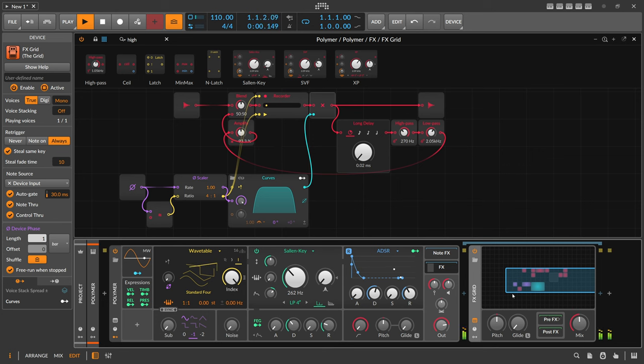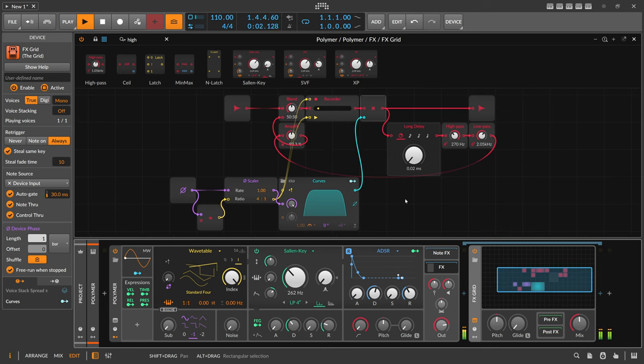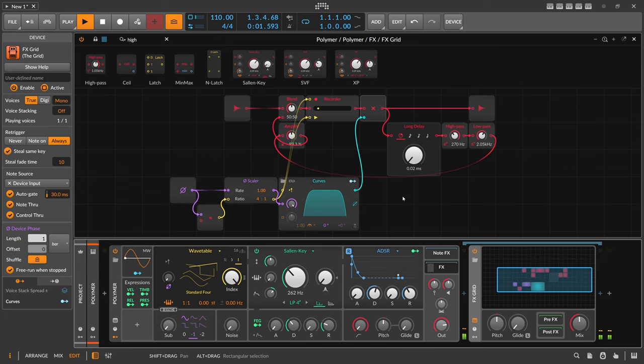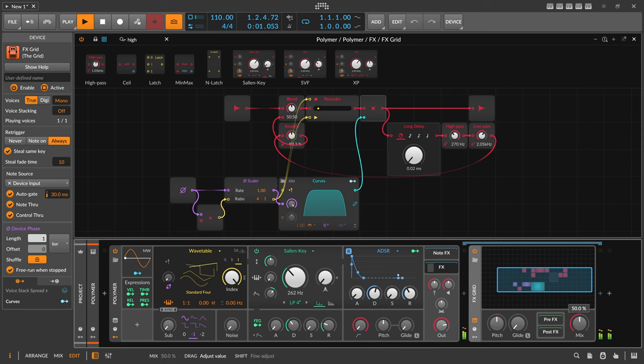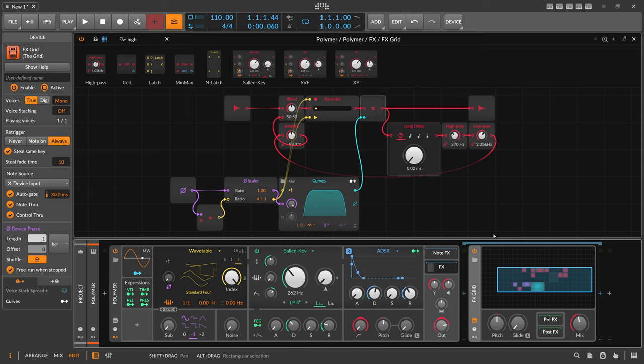So now you can hear the delay or the echo of this is kind of shuffled a little bit.